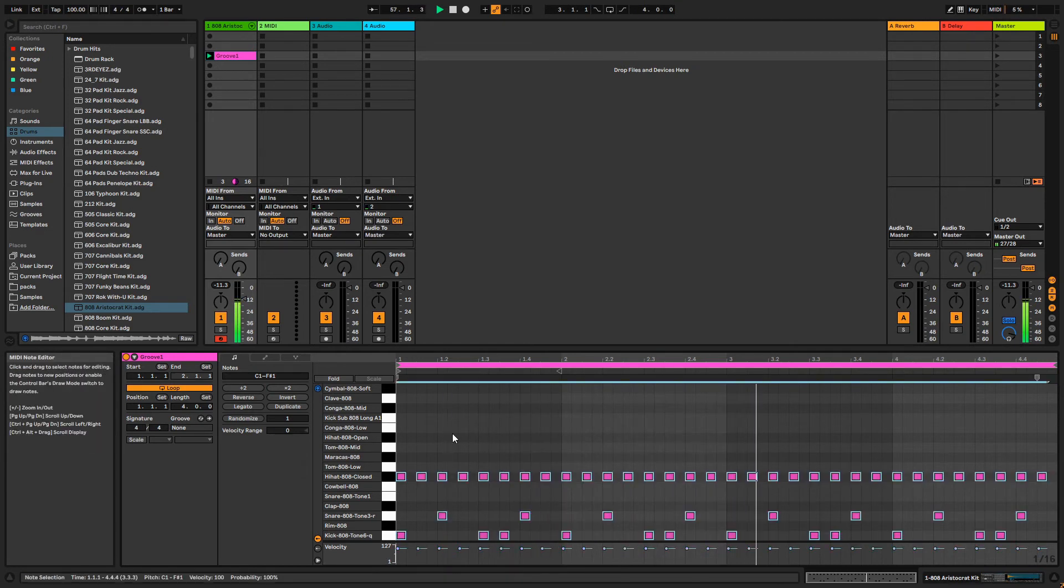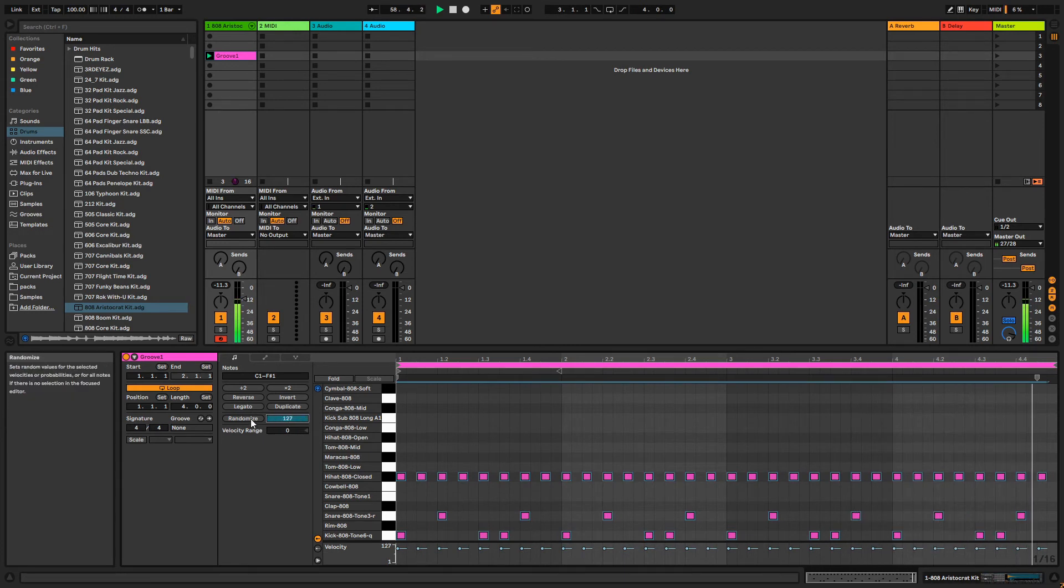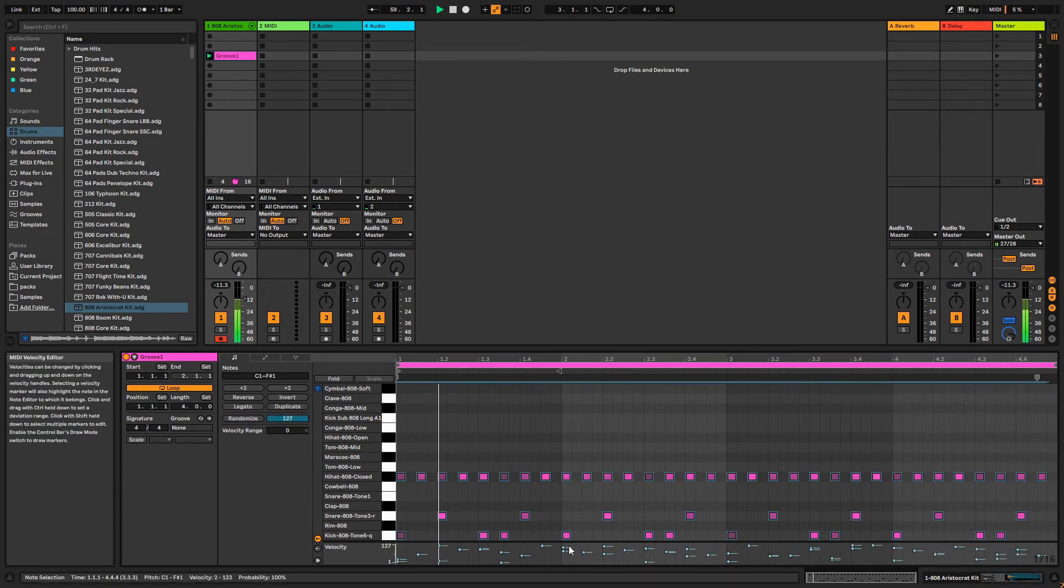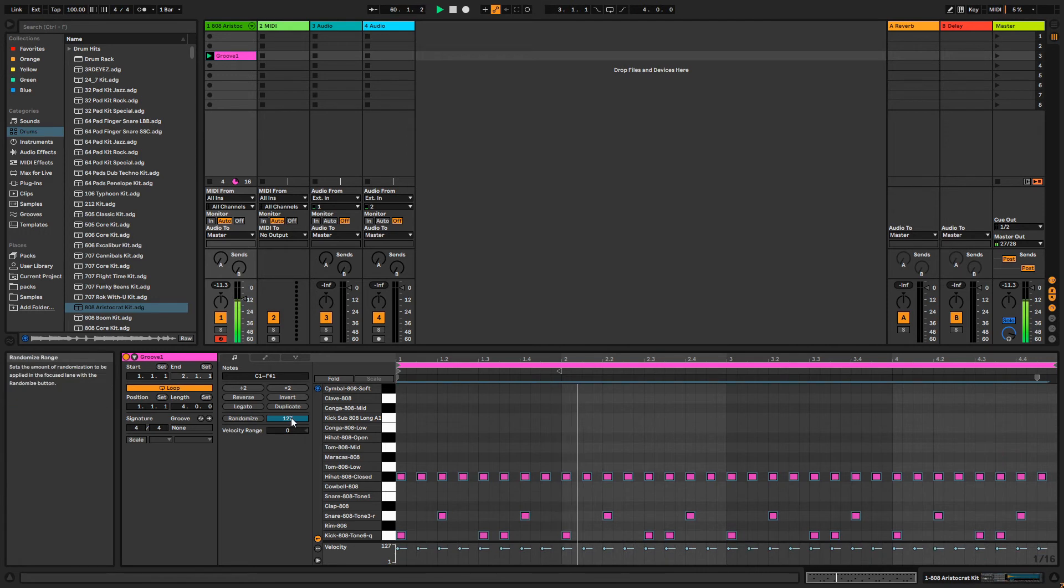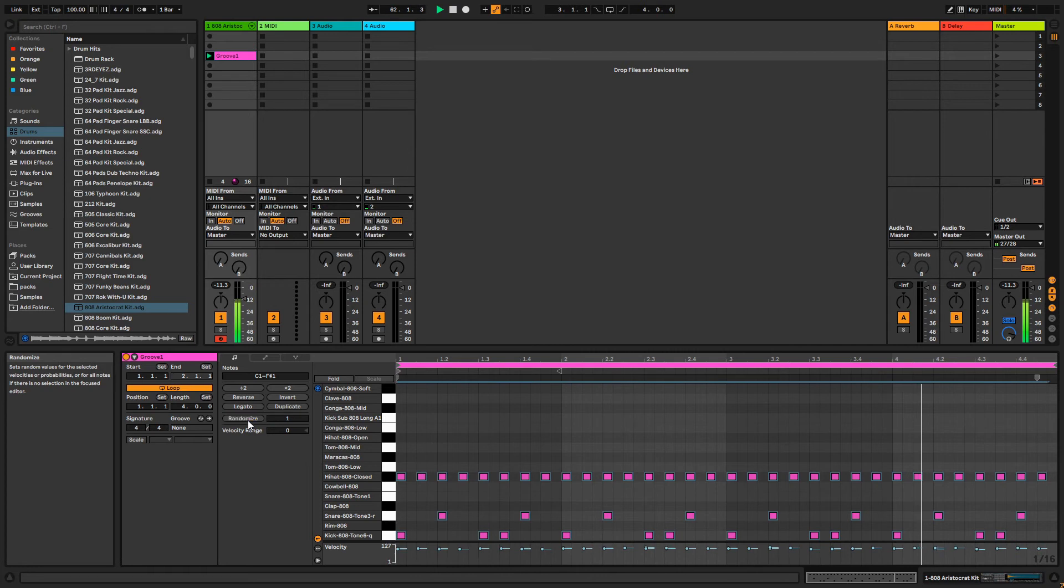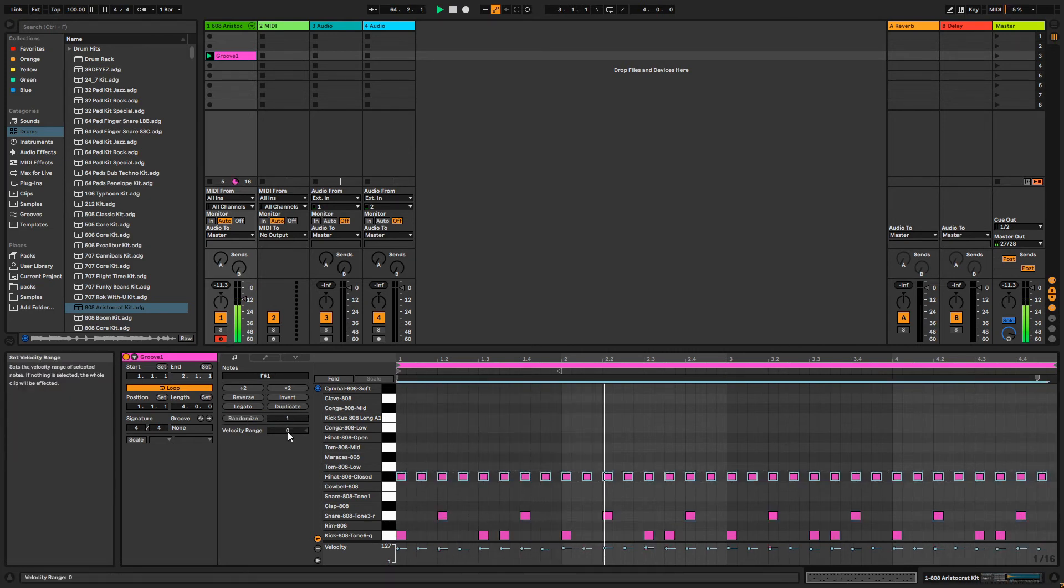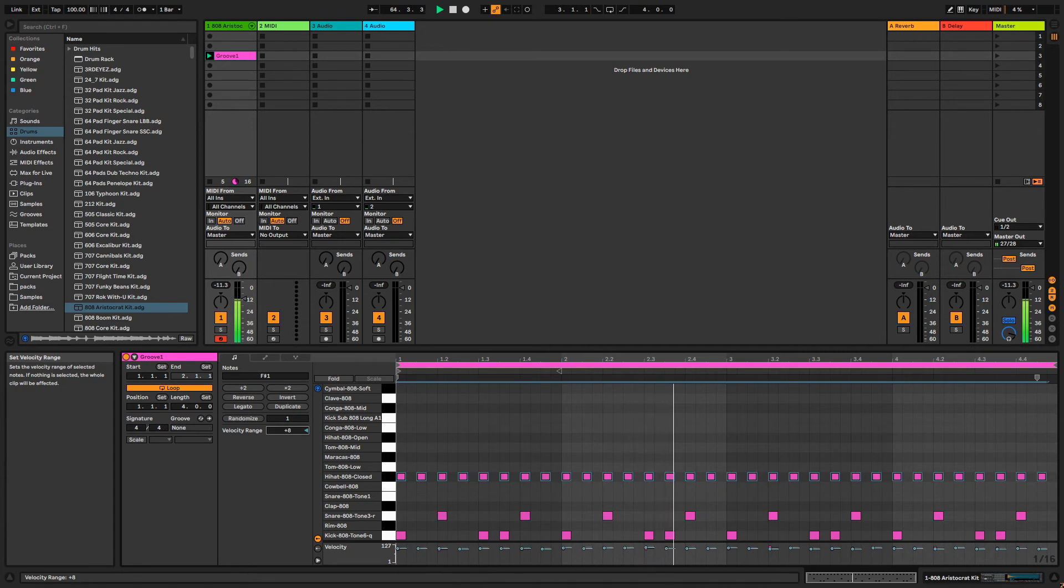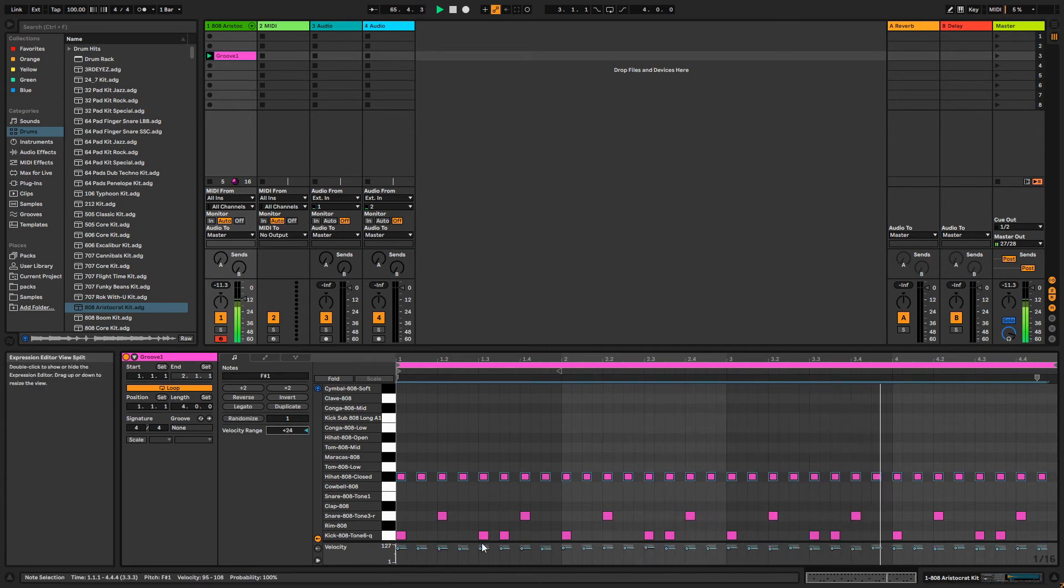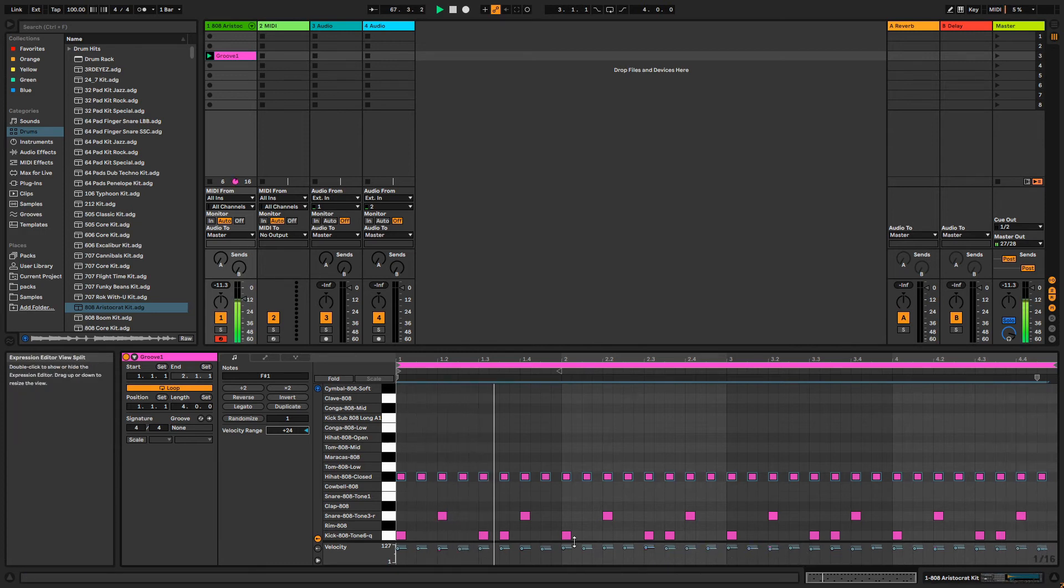Randomize will apply random velocity values within the distance here on the right. If we set it to 127, the velocities will be completely random. If we set it to 1, then the velocities will still move randomly up or down, but only by a distance of 1. If we apply a velocity range to a note or group of notes, then the note velocities will be random within that given range. We can visually see this range displayed in the velocity editor.